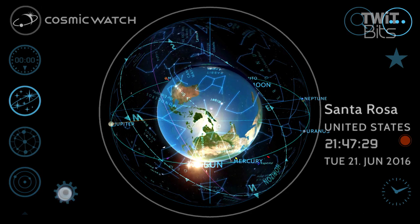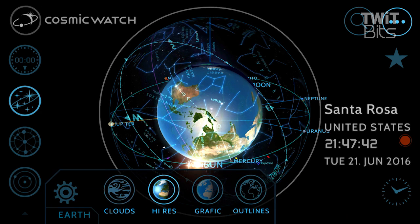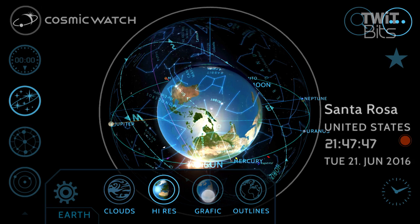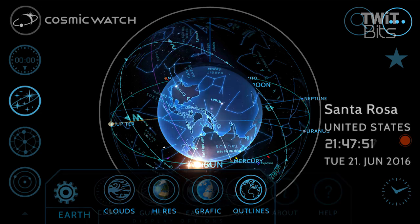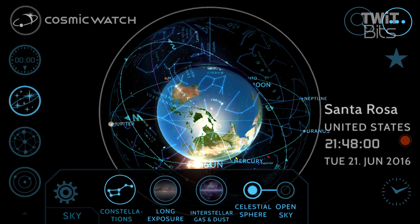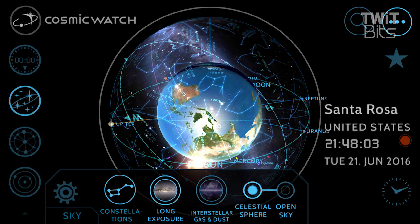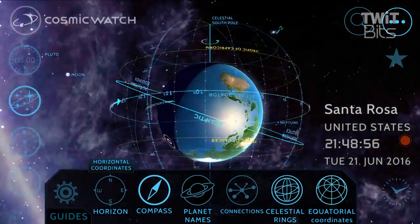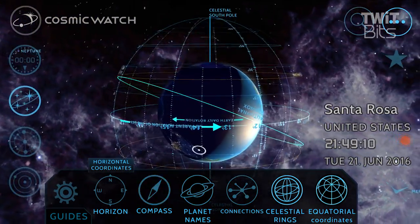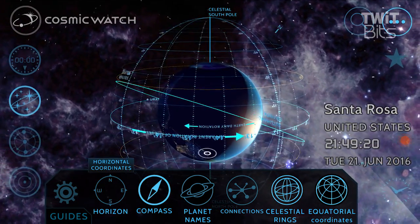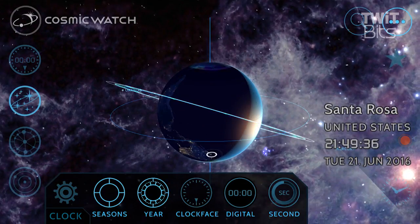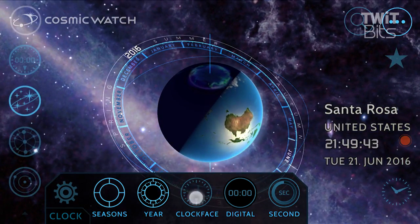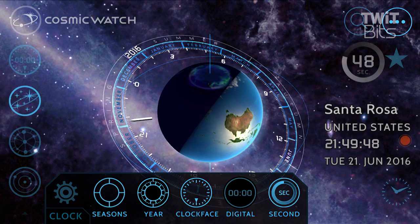Let's bring it back in though, because the settings offer some really interesting options. Here we can determine how we want Earth to be rendered — do we want it to be a high-res render or with or without clouds? What about the sky? Do we want the sphere view or the open sky, or what about a long exposure layer? Guides offers an incredible selection of information like a planet names layer, or celestial rings and coordinates, and clock data for showing the clock face, but also the seasons that are tied into that and months of the year.